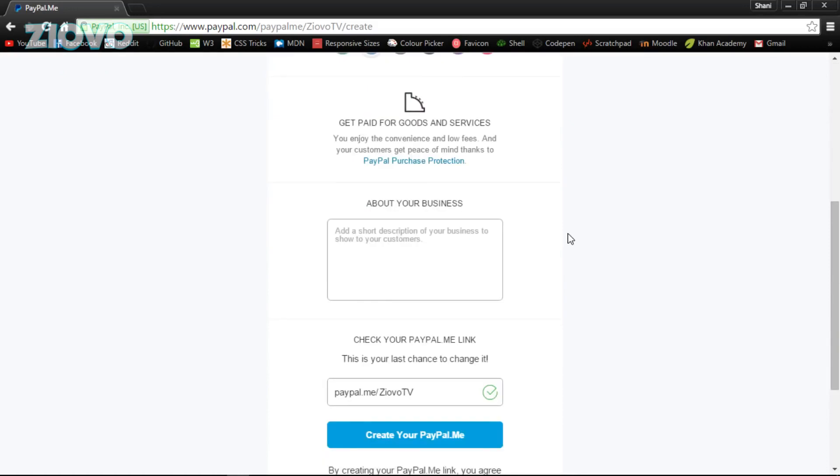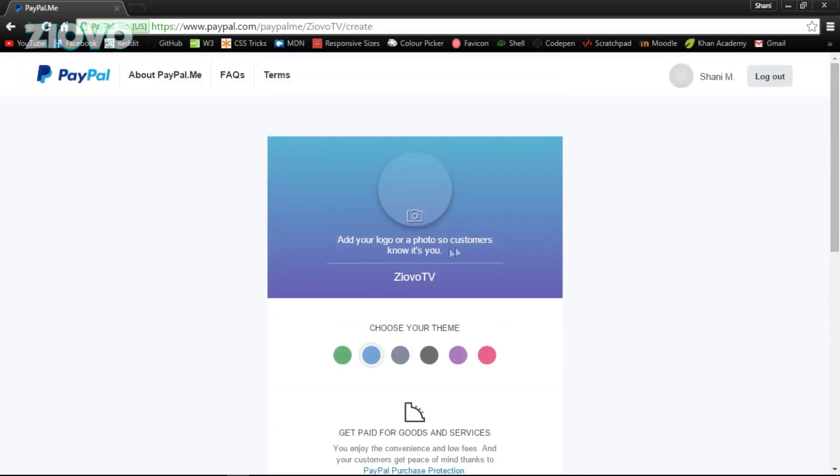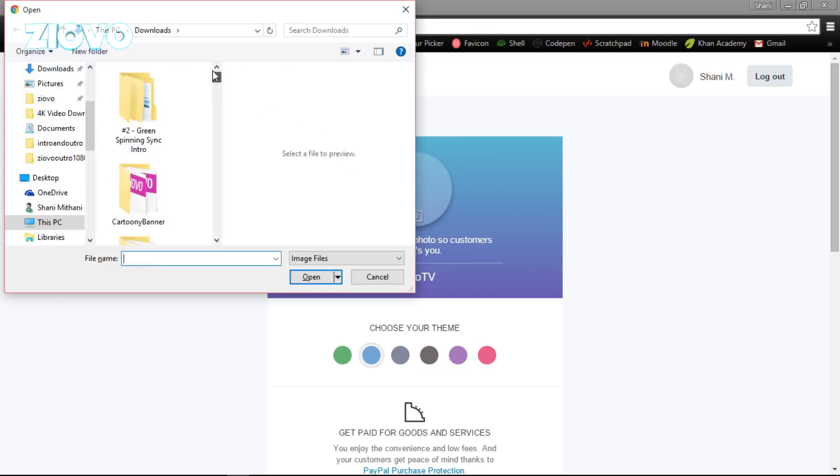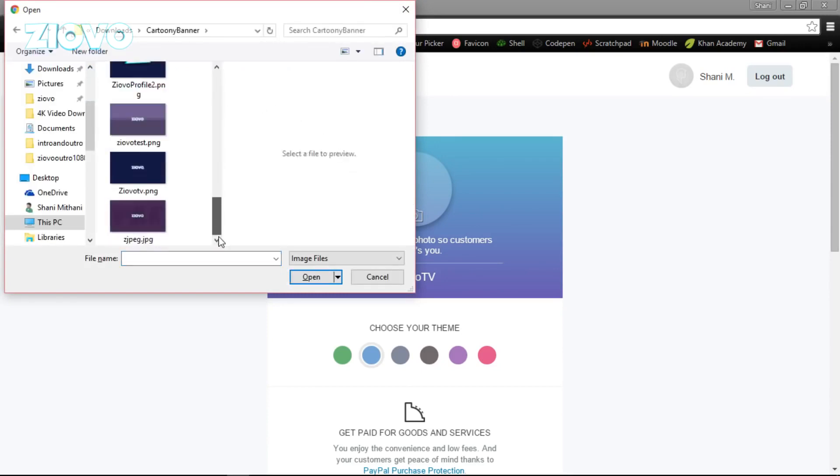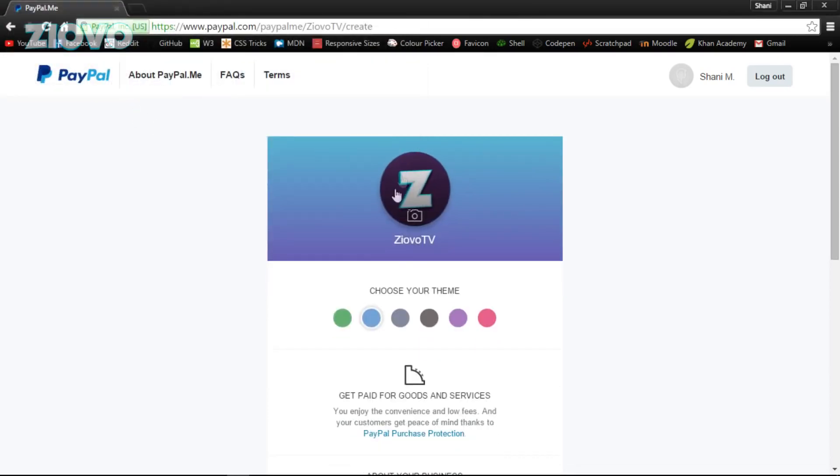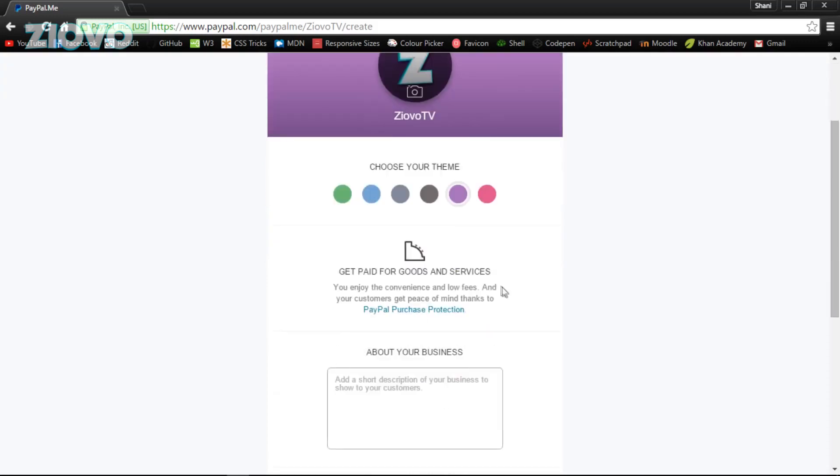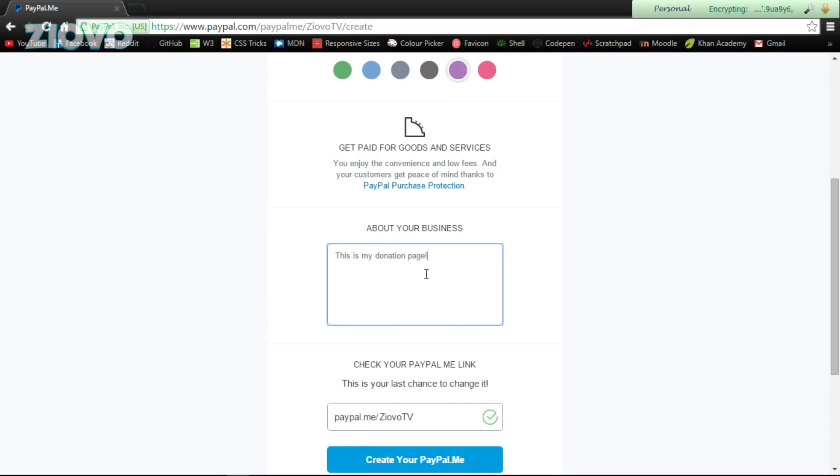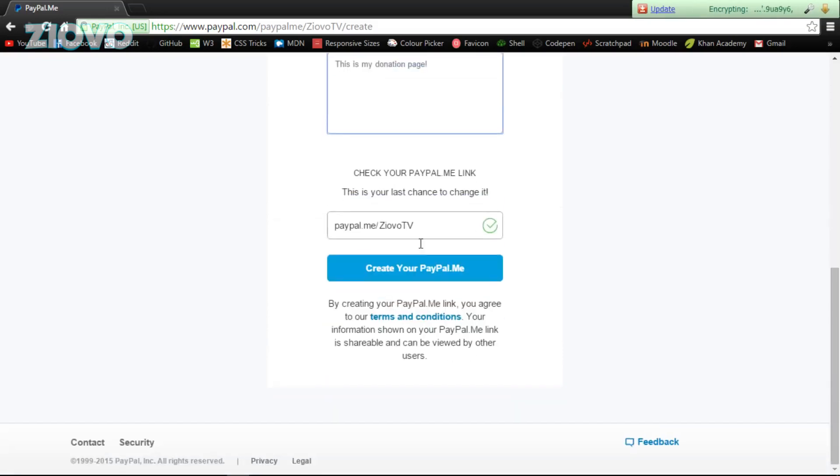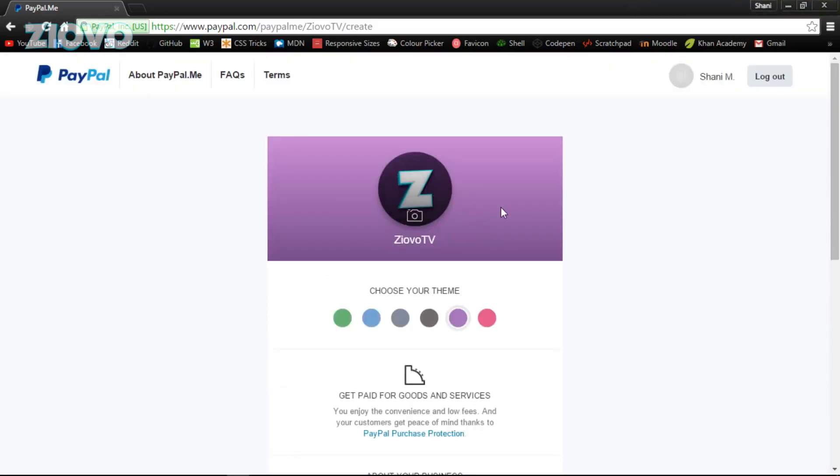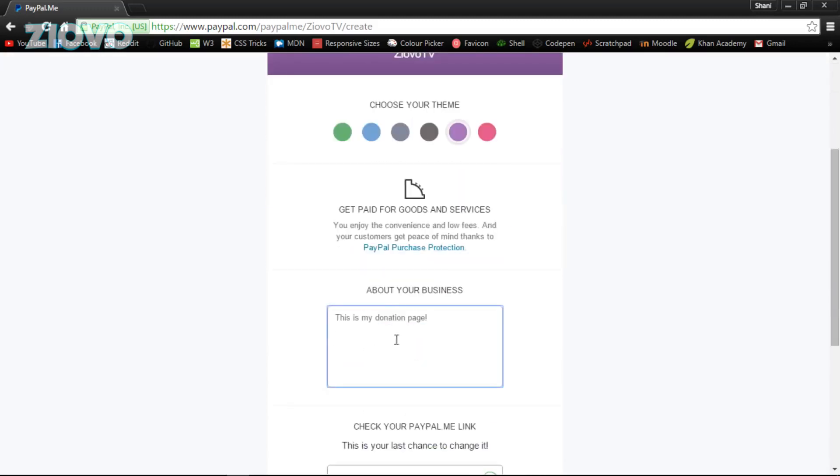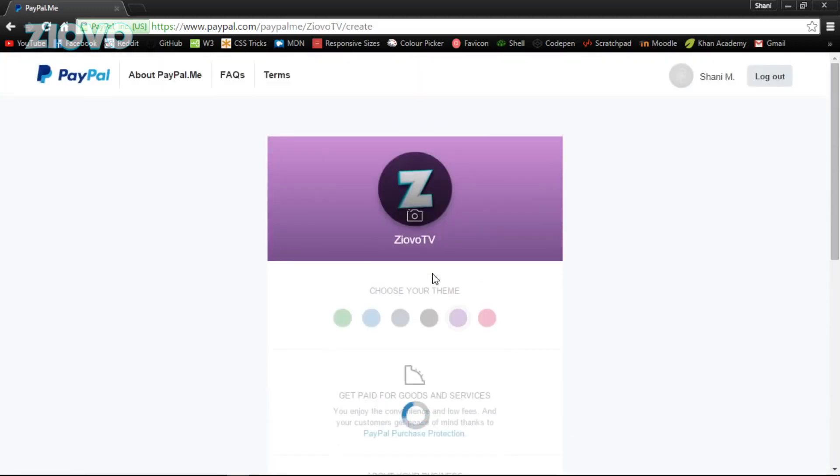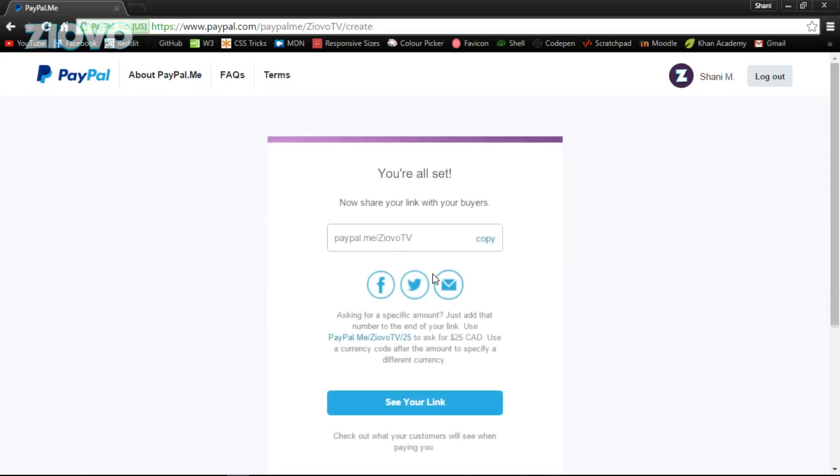Once we grab the link, you are going to see it's very simple to set up this page. All you have to do is add a logo. I'm going to go ahead and select a random picture. We are going to make our theme purple. We are going to put a quick about section which is going to be 'this is my donation page.' That's all you have to do. It's a profile picture, a background, an about section, a link, and then you just create it.